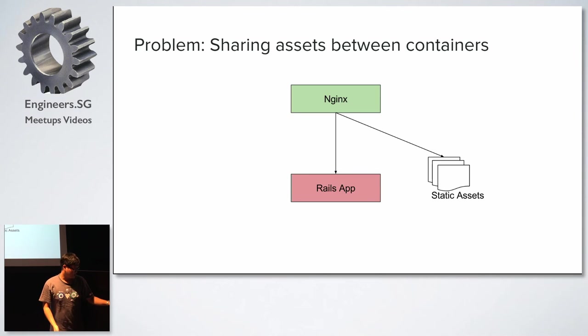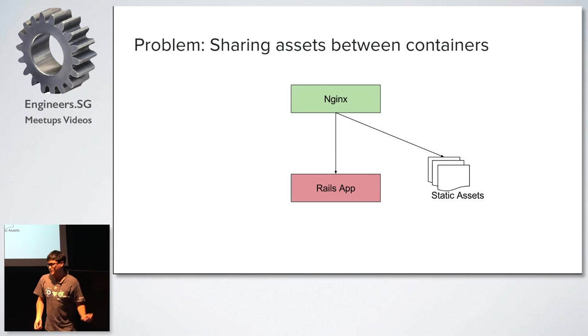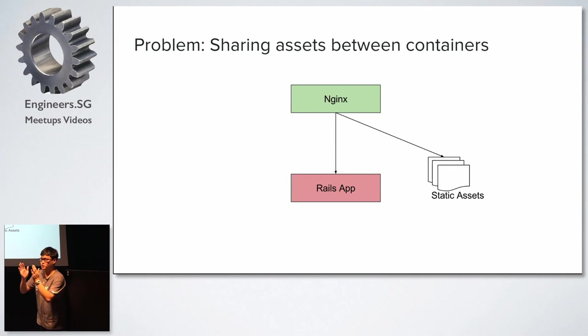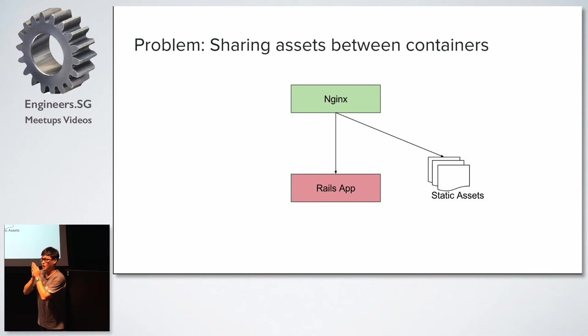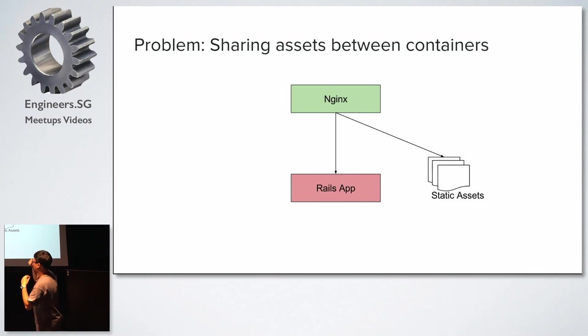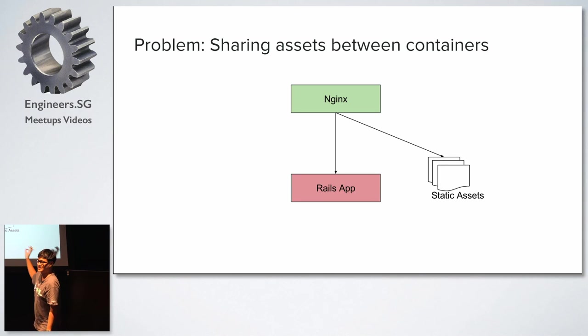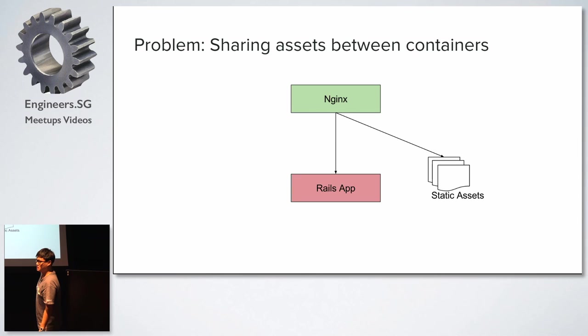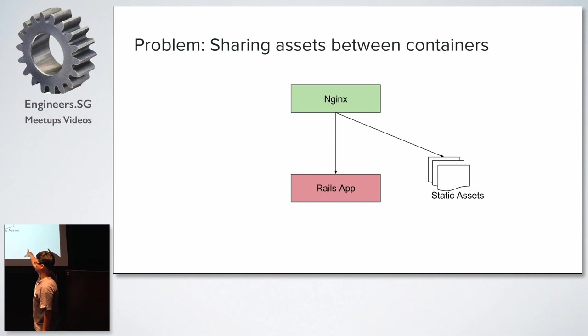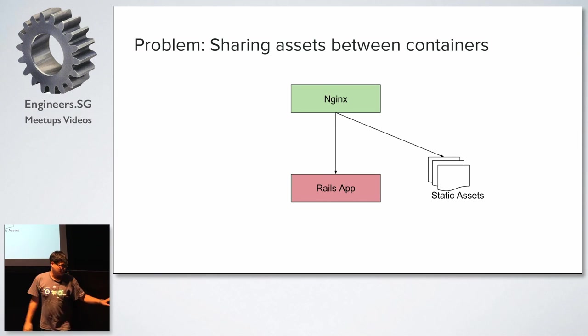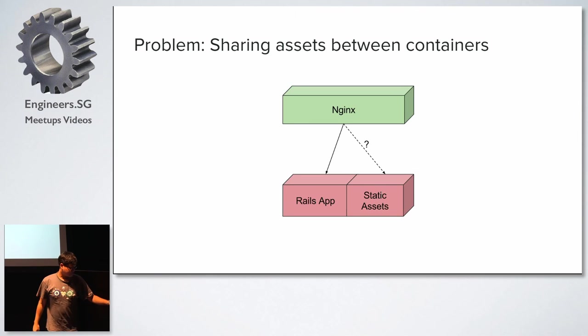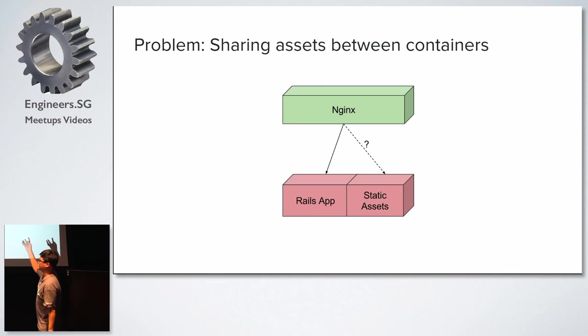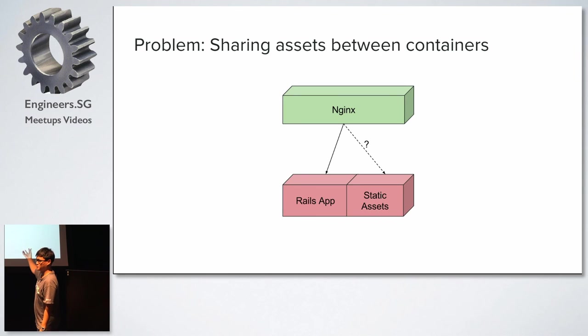And so this is the last problem that we encountered in production. Basically, your static assets are compiled together in your production image. So if you launch your Rails app, it's very hard for your Nginx to actually pick up the static image in another container because they are in different containers, right? So you need a way to get these static assets from another container. So in container setup, this is how it actually looks like. So how does your Nginx know where to pick these things from?